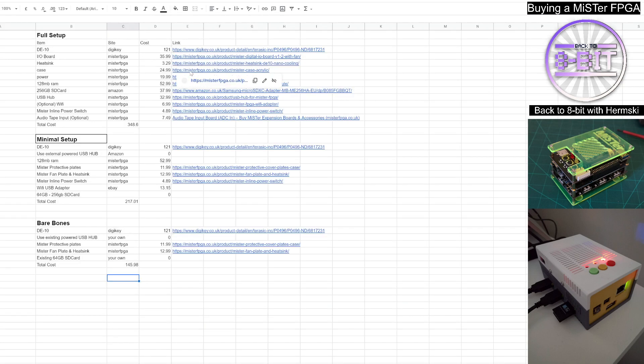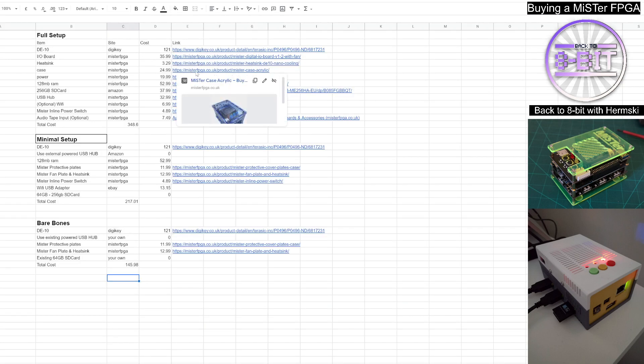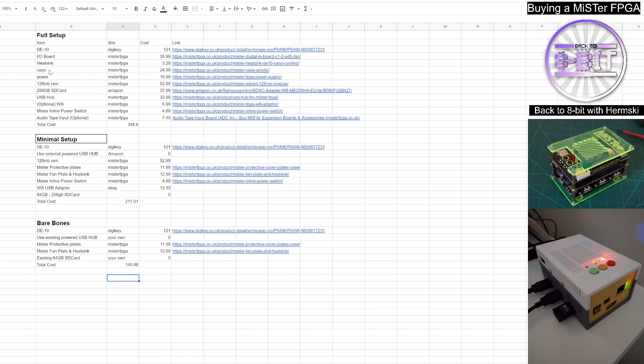Again, you can look at getting a case for it as well. And there's quite a few different options for cases at different costs. You can get 3D printed ones and quite flashy looking ones as well. So again, it's something just to give your MiSTer that nice cosmetic feel.